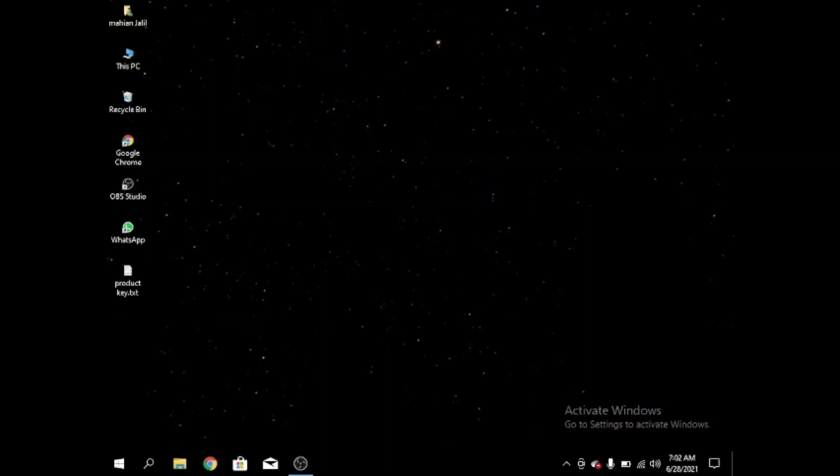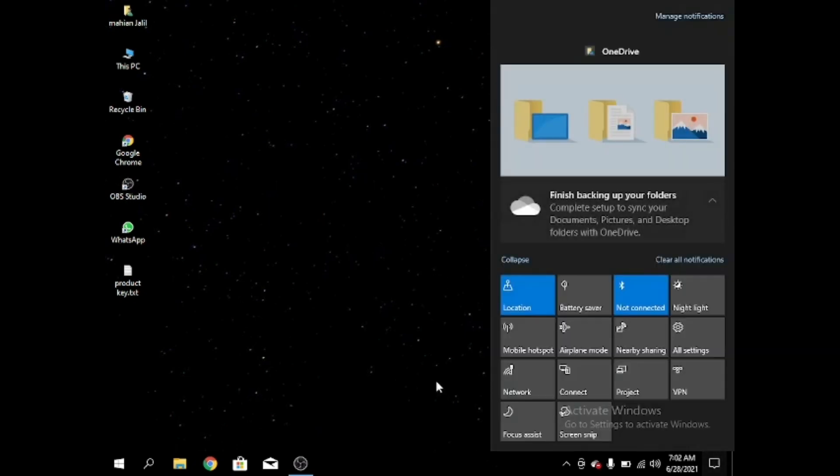After that we come to this space. Now I remove the password. First we have to go to settings.